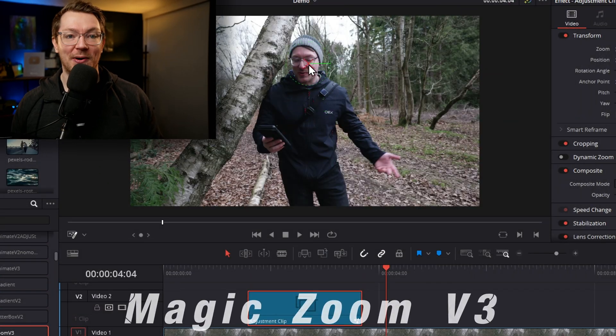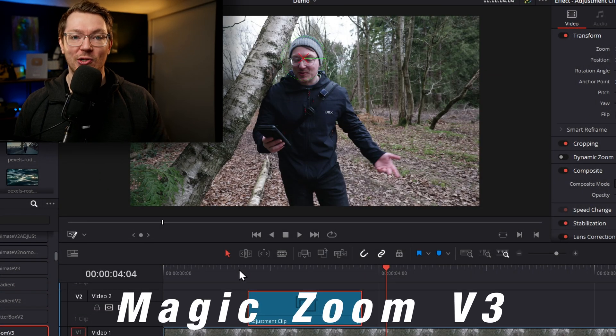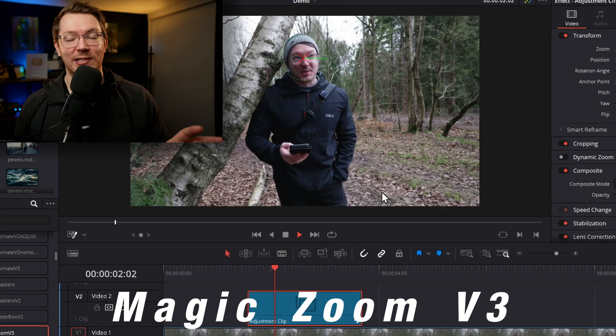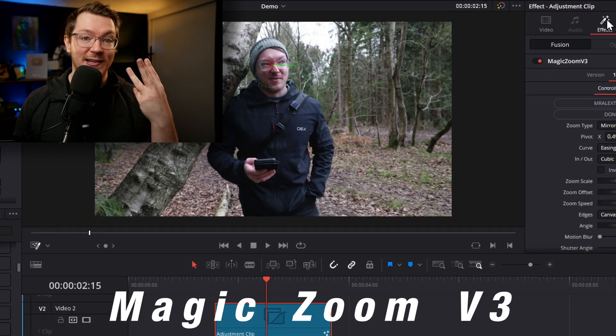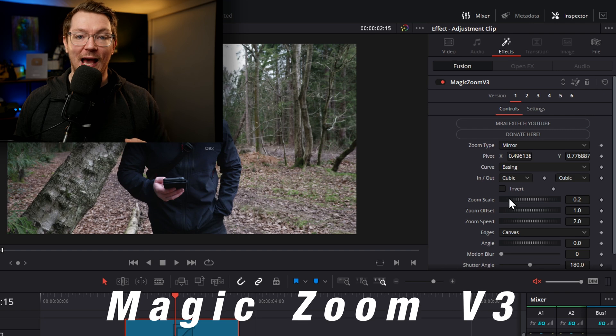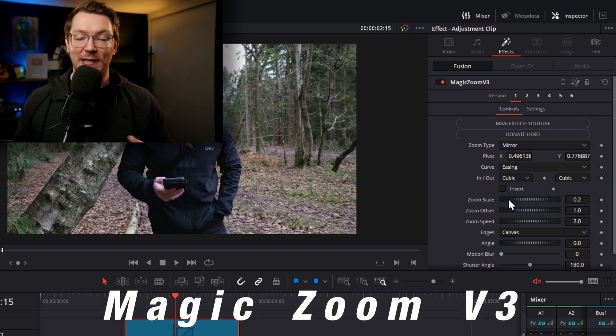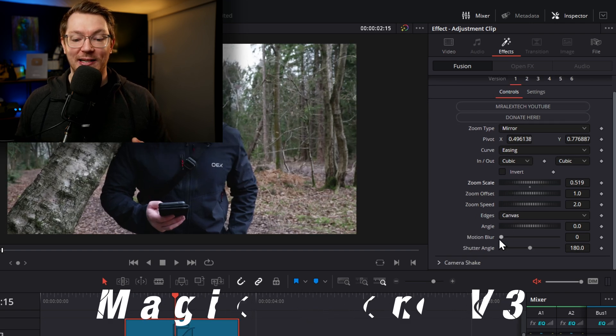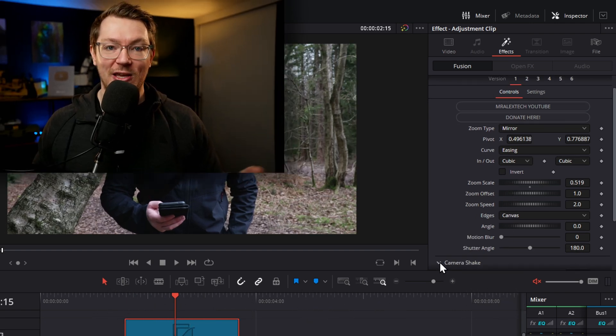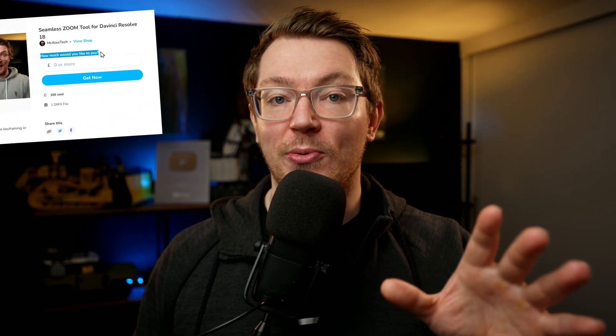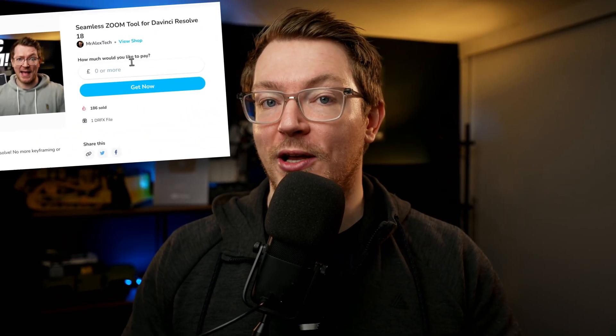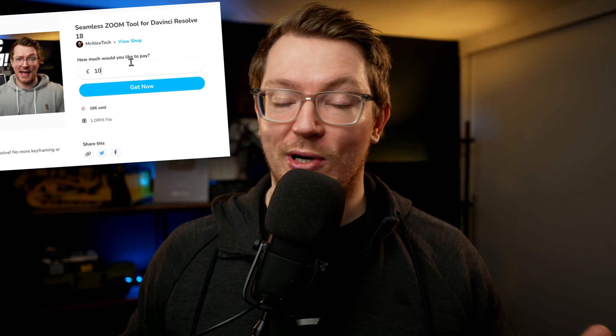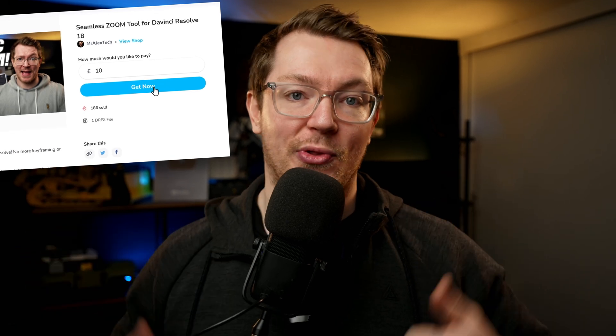Very recently, I released my seamless Zoom tool or Magic Zoom version 3 out into the wild. It's been downloaded a bunch of times, so thank you. Thank you for downloading it. A special thanks to everyone that has also donated while downloading it. It's really, really appreciated, so double thumbs up to you.